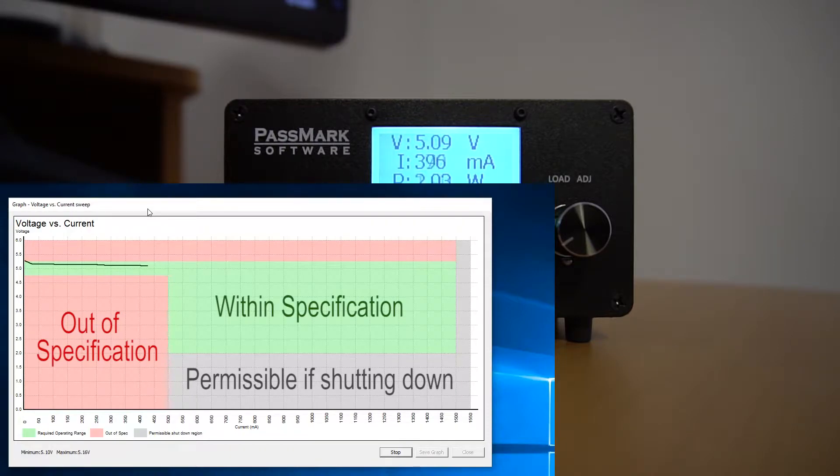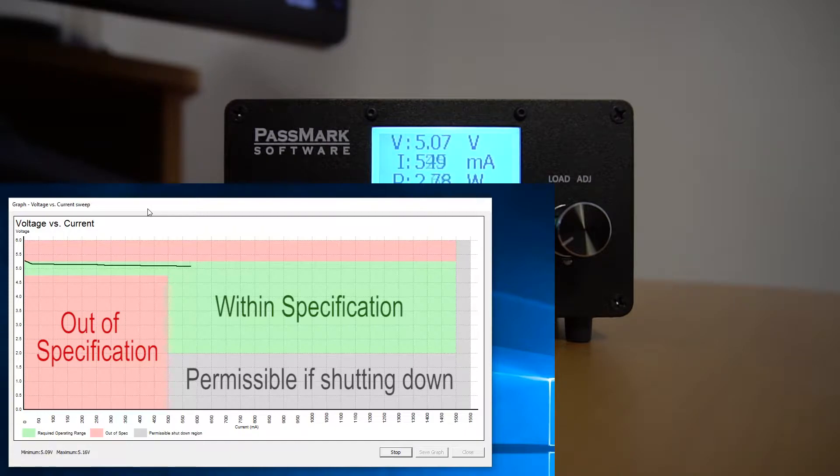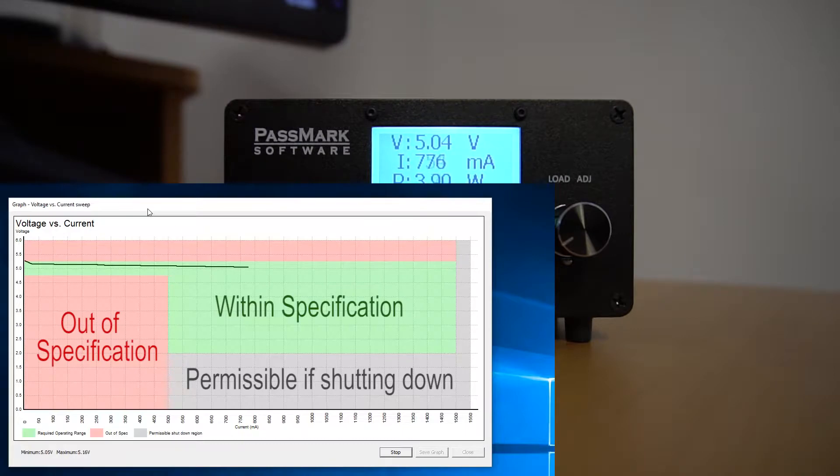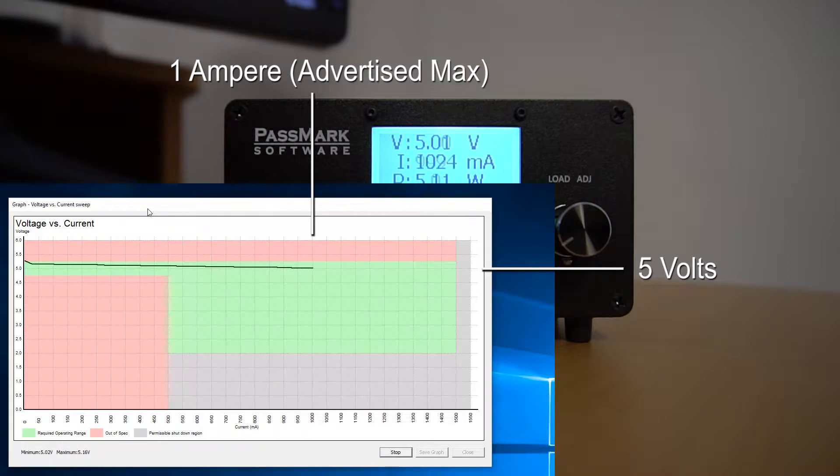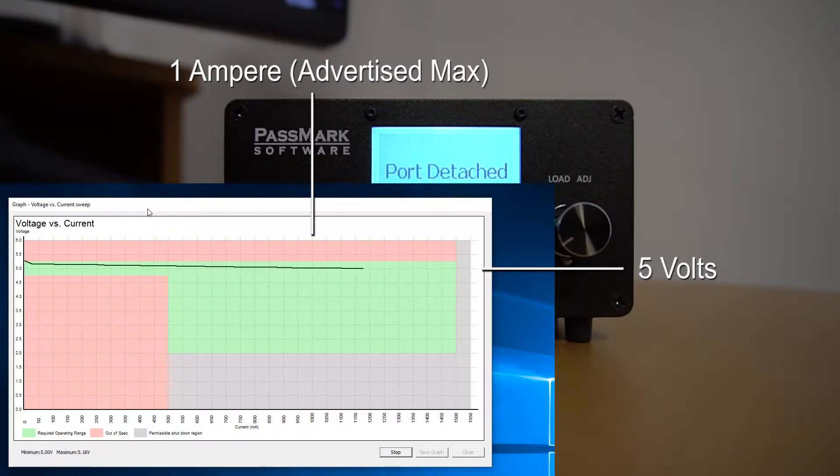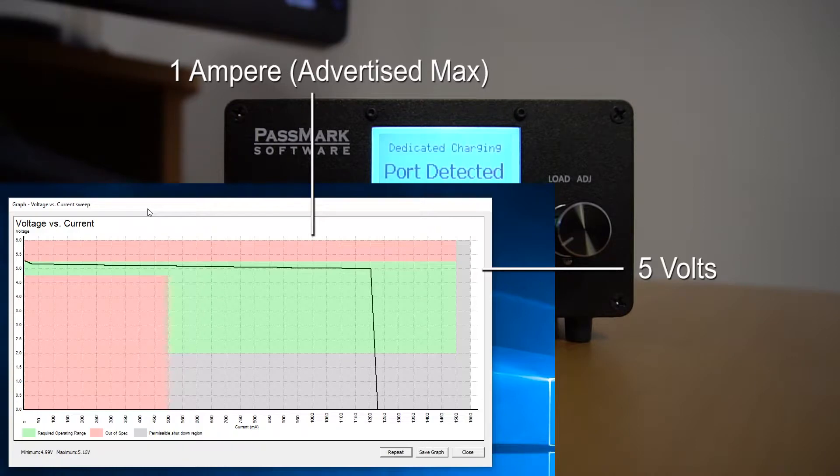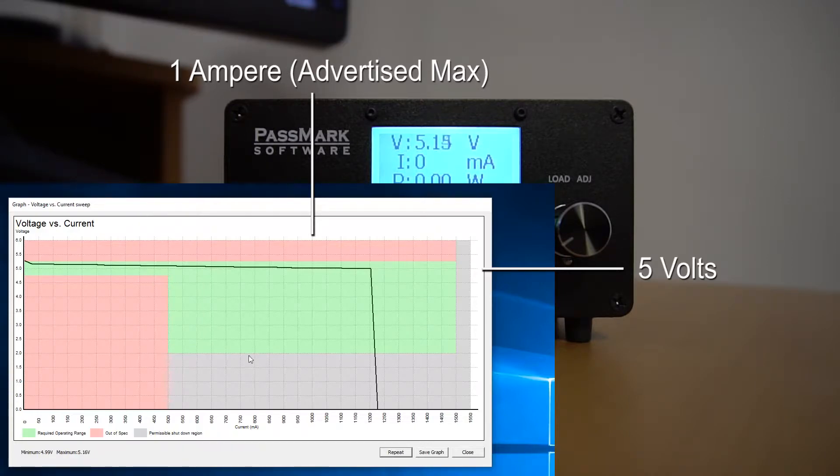Graphs are color-coded to show regions in which we have gone out of specification, which are shaded red, and regions in which we are within specification, which are shaded green. The regions shaded grey represent permissible values if the port is shutting down or is being detached. We can see that the voltage starts off a little bit above 5 volts and then gradually falls to about 5 volts as we approach the advertised maximum current. It continues on the same trend, even further past this limit, before it drops out suddenly at about 1.2 amperes.